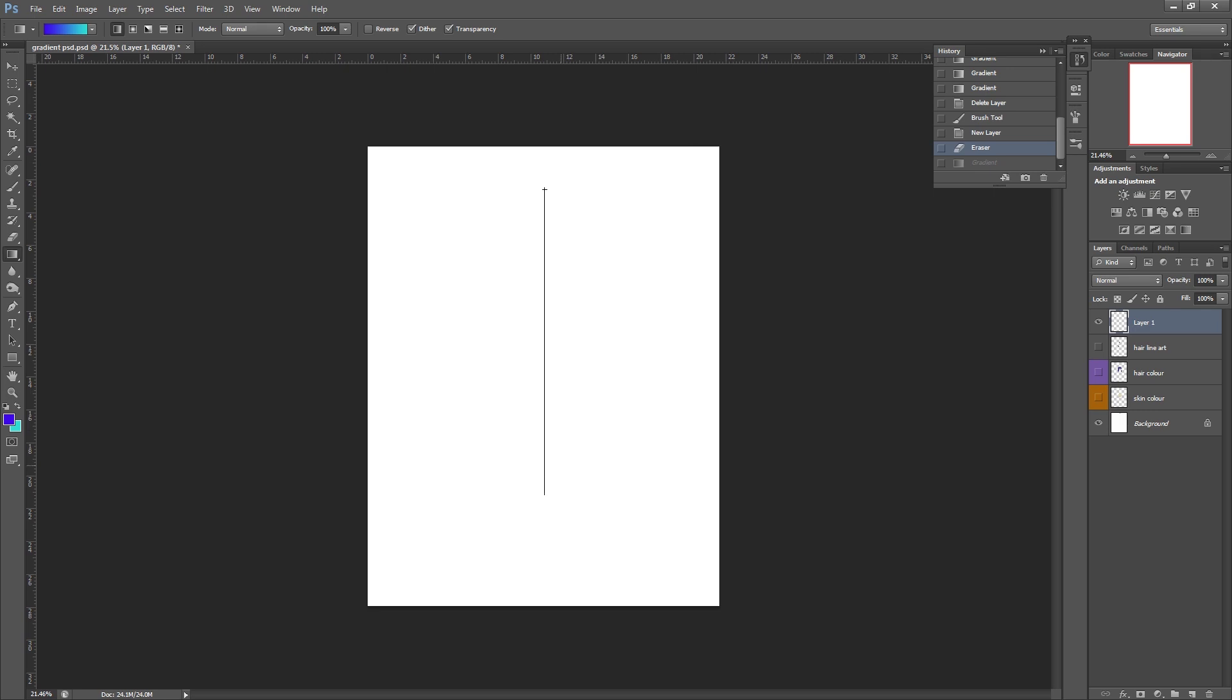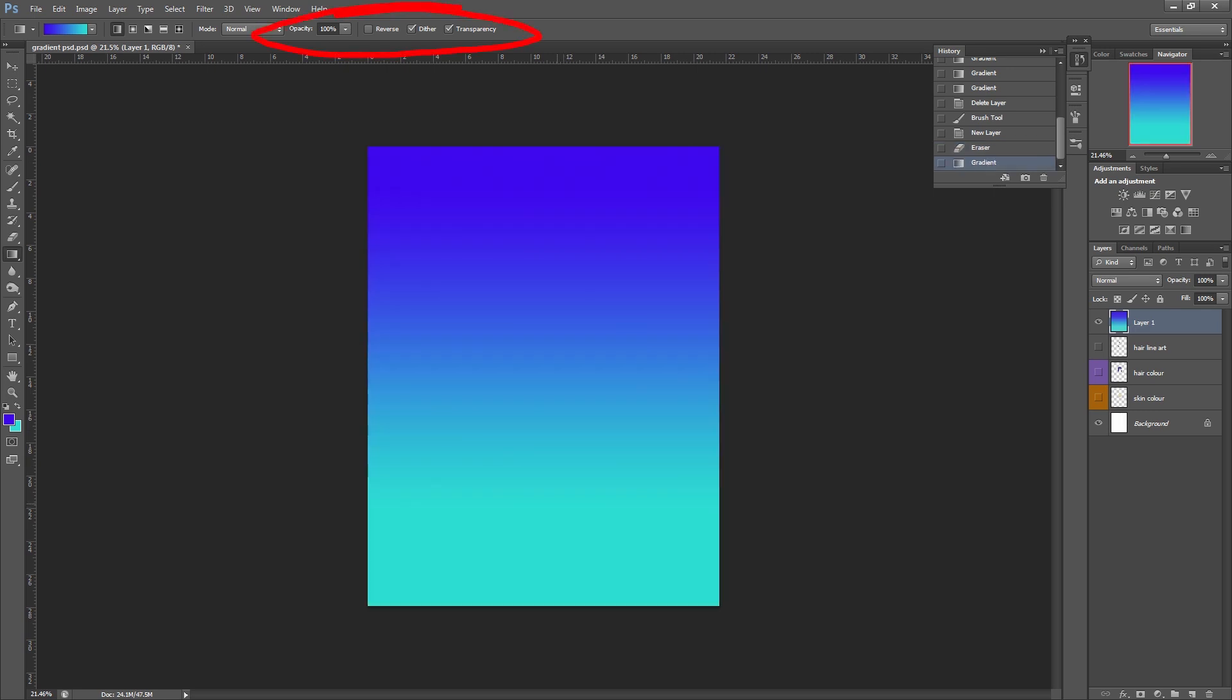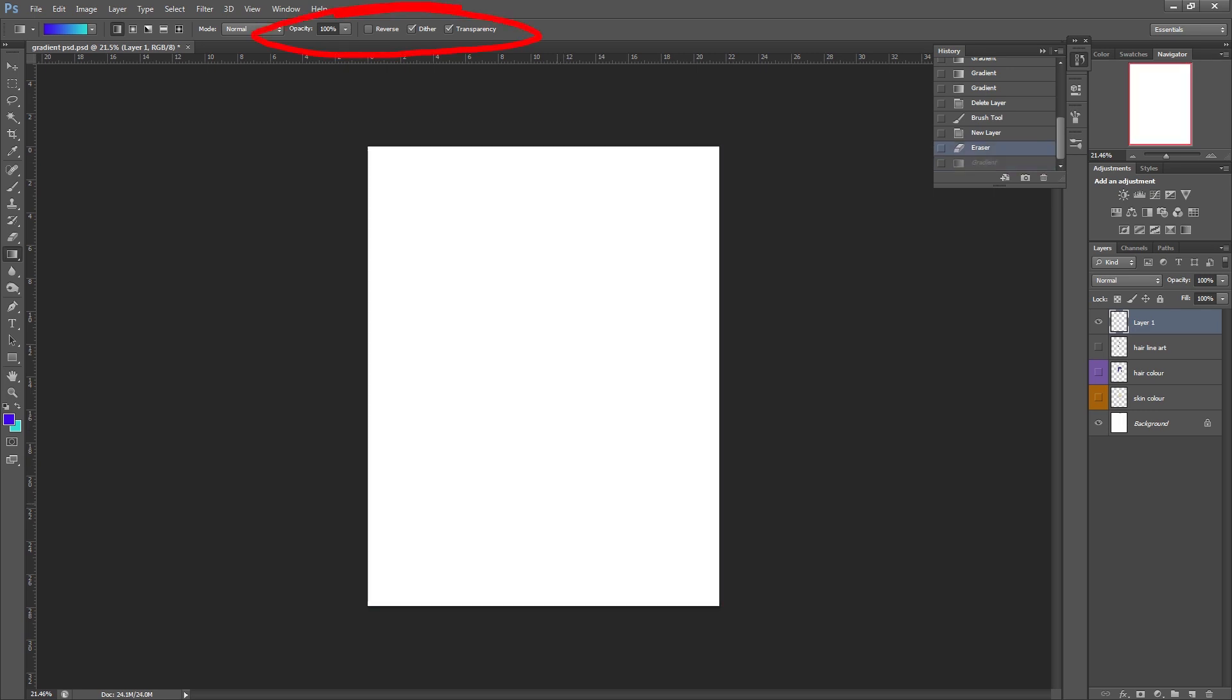You will notice along this top panel we do have a few options. I'm not actually going to be playing around with these, you can probably figure out what most of these do, for example the reverse option just reverses the foreground and background color. We're not going to take a huge look at these because I only want this to be a really basic tutorial.